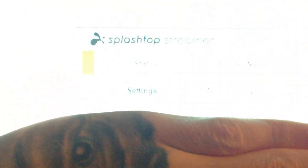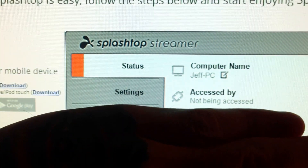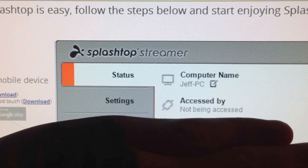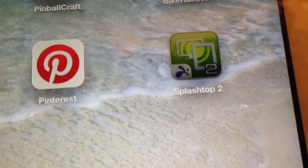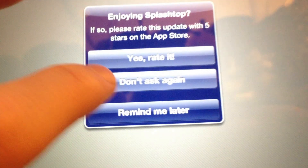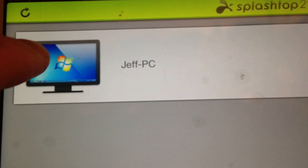After you download the streamer, you're pretty much done. It's going to open up on your computer. I don't want to show my information here, but you're going to make an account when you download the streamer, sign in, and it will automatically detect your PC — like 'Jeff PC' or whatever your computer is named. Once that's open on your computer, you can even close it out. Then go back to your iPad, open Splashtop2, and click your PC name.